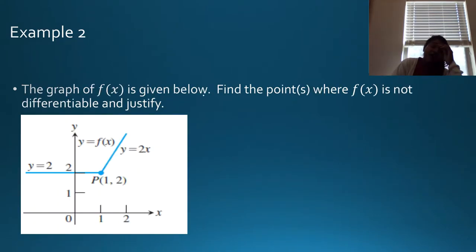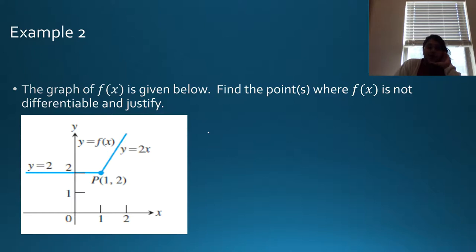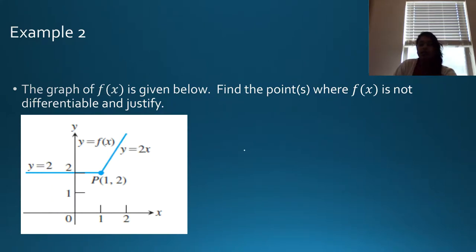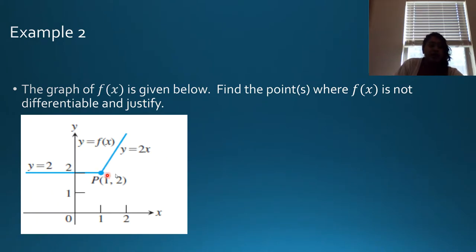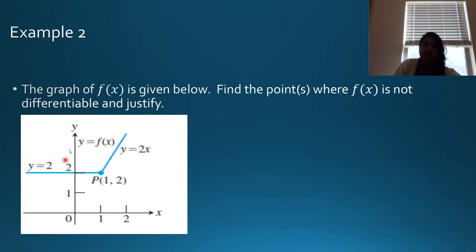Next, we have a graphical analysis — a simple piecewise function graph — and we're supposed to find the points where f(x) is not differentiable and justify. Just looking at my graph, I can see a non-differentiable point: a sharp corner. I don't see a cusp and I don't see vertical tangents, so I only see that corner.